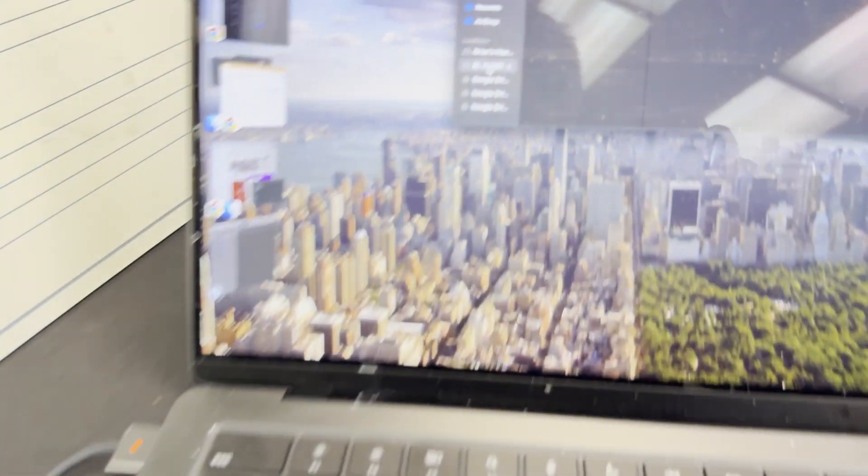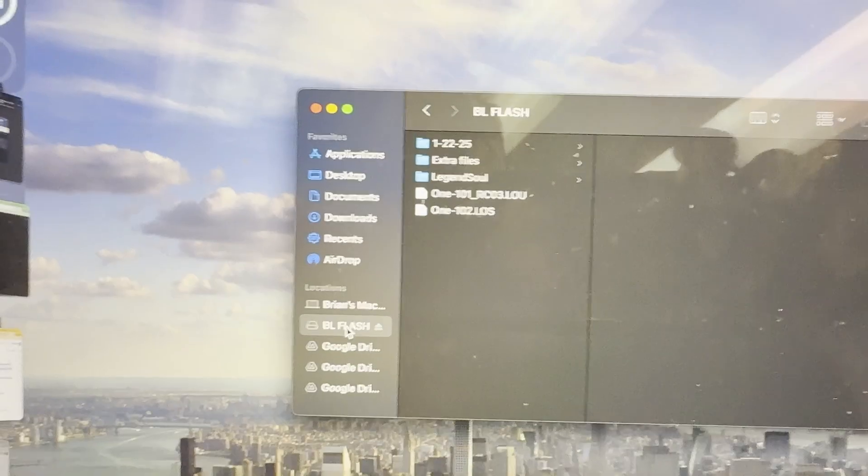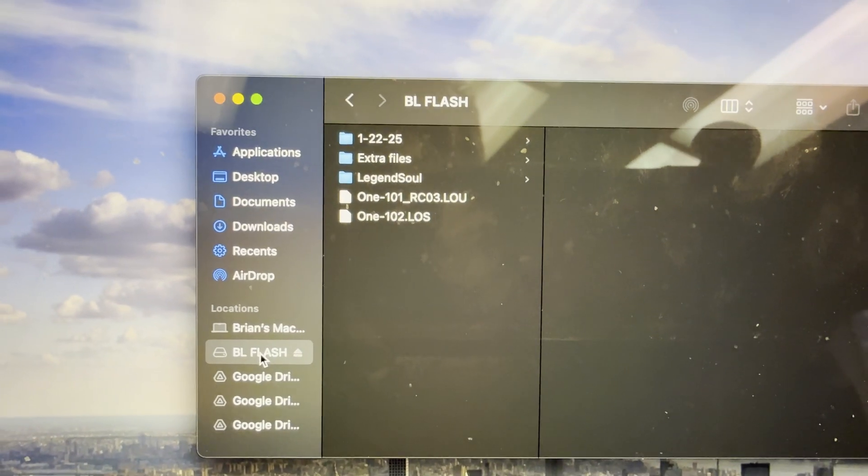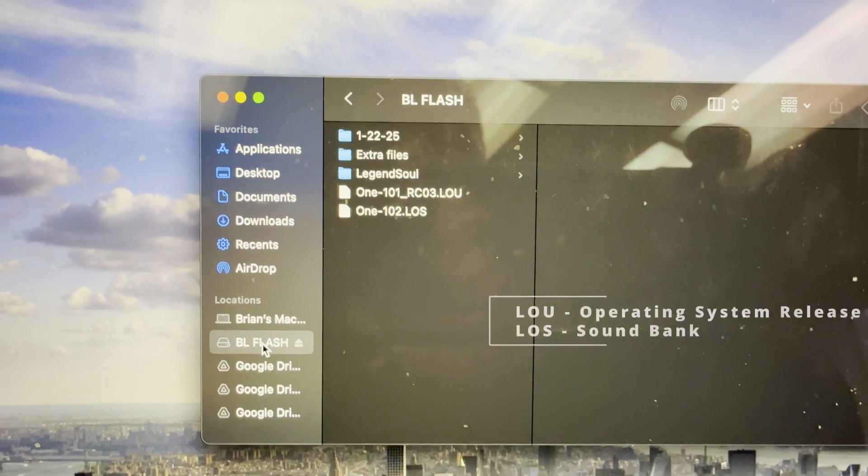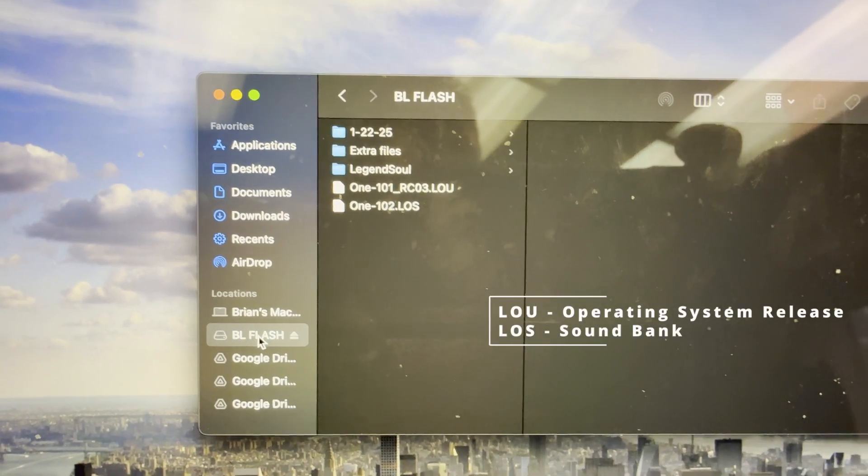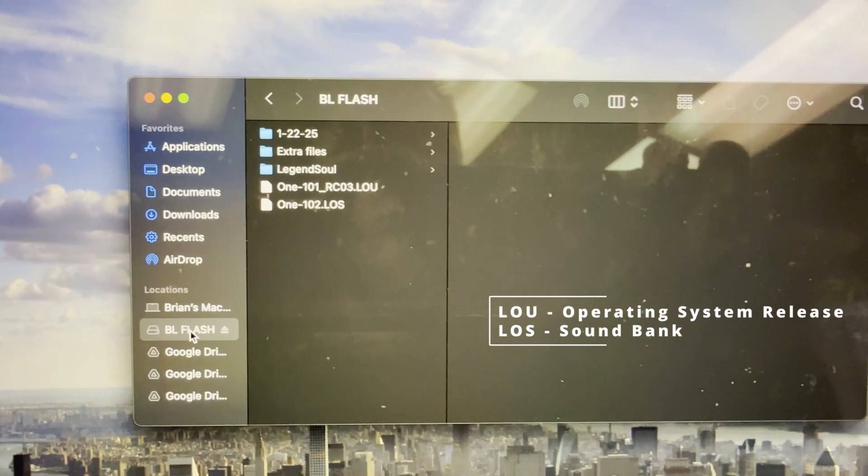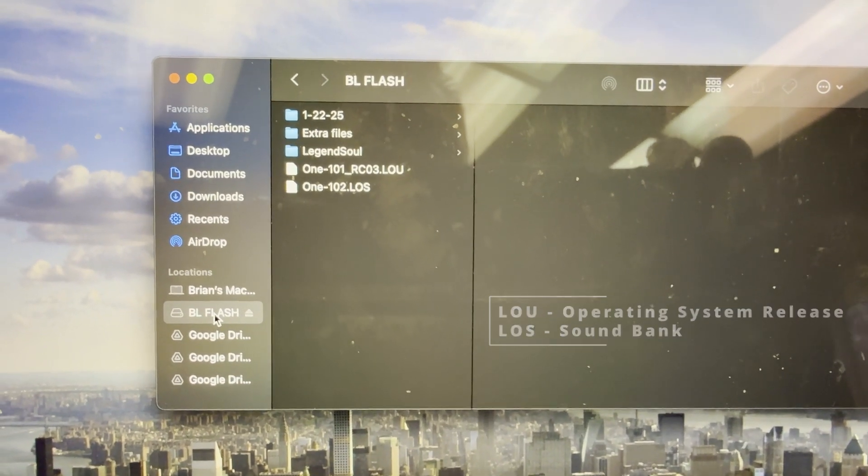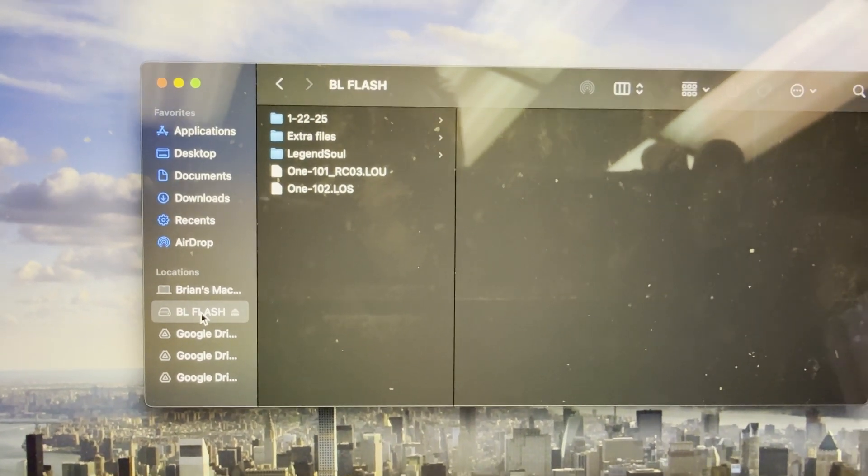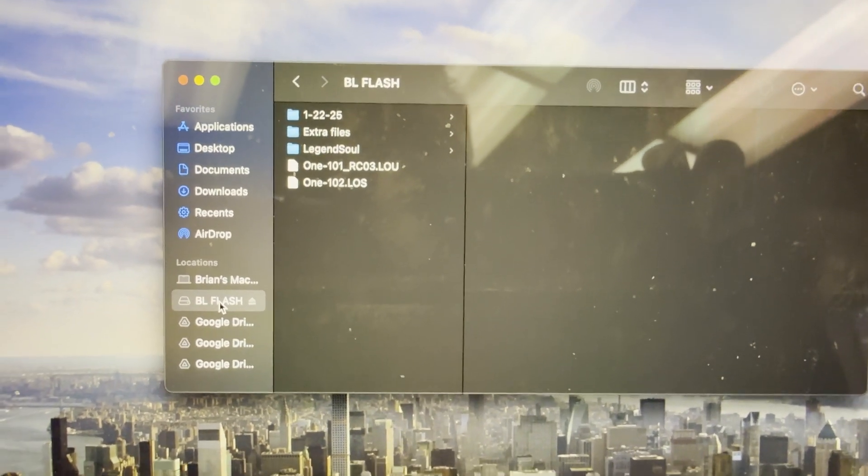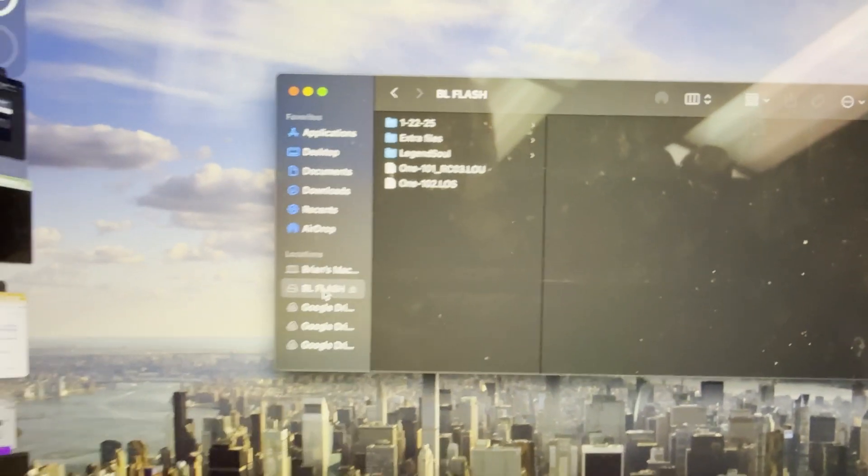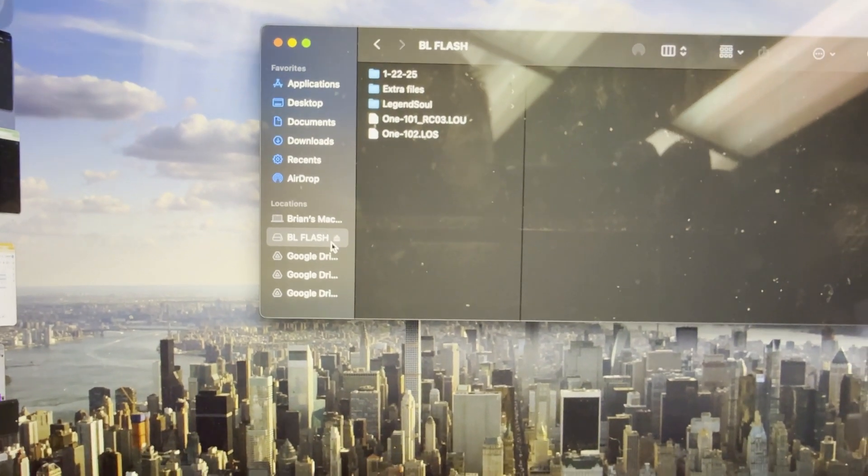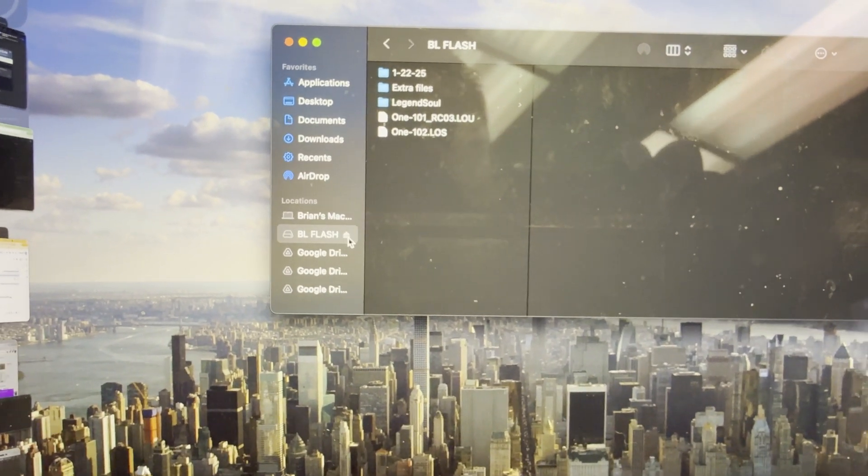On my computer I have a flash drive connected and I have an LOU file and an LOS file. It's important that you do have that on the root of the drive. Now I'm going to eject the flash drive.